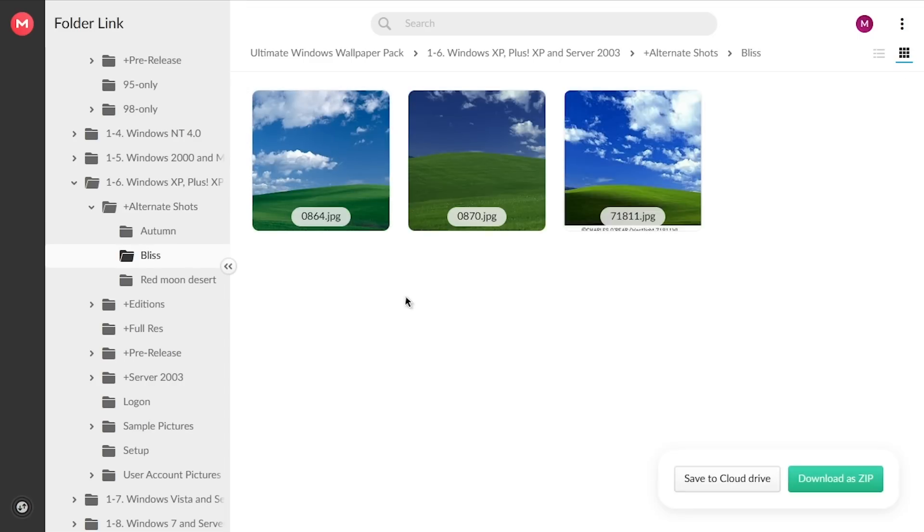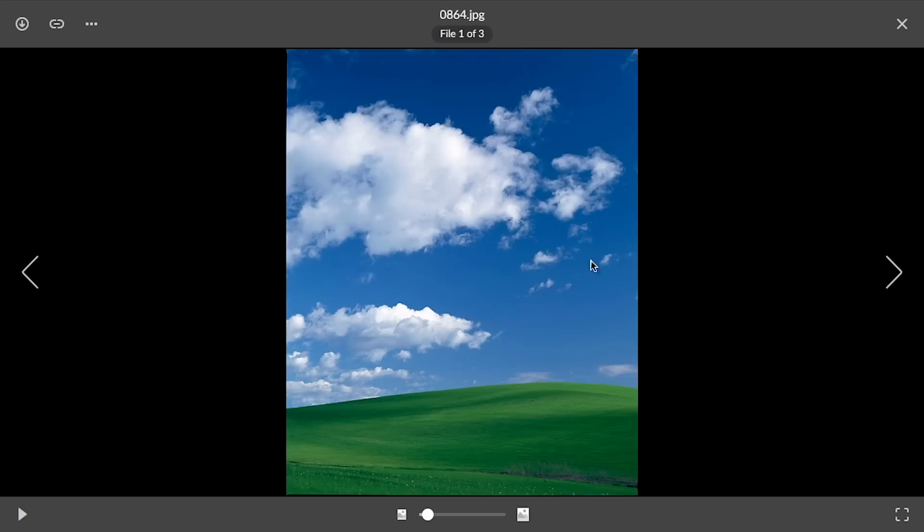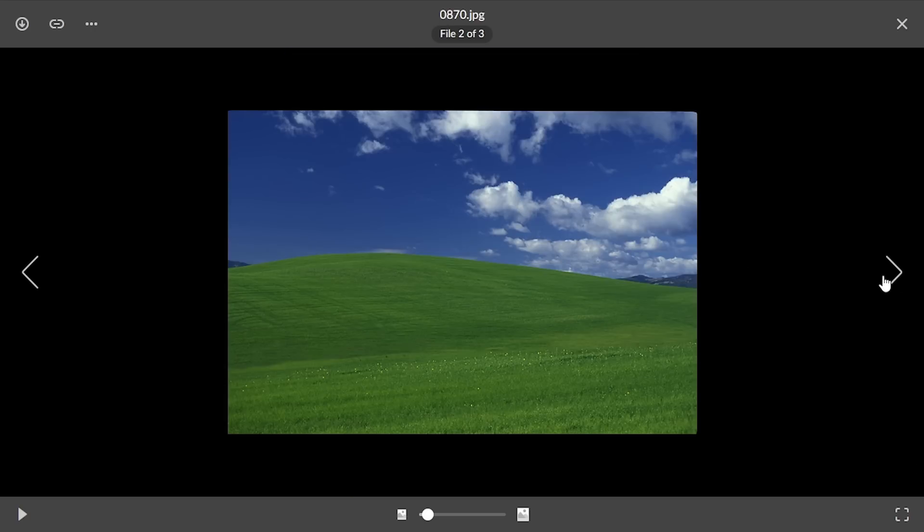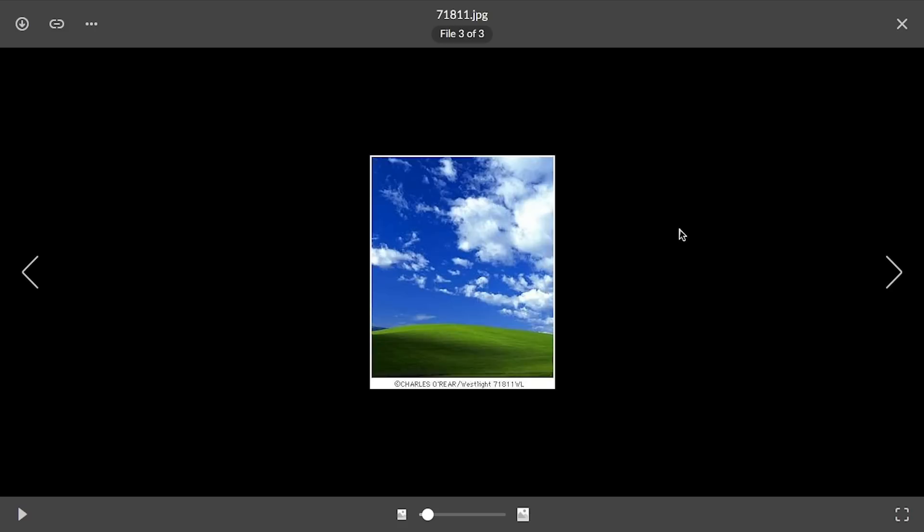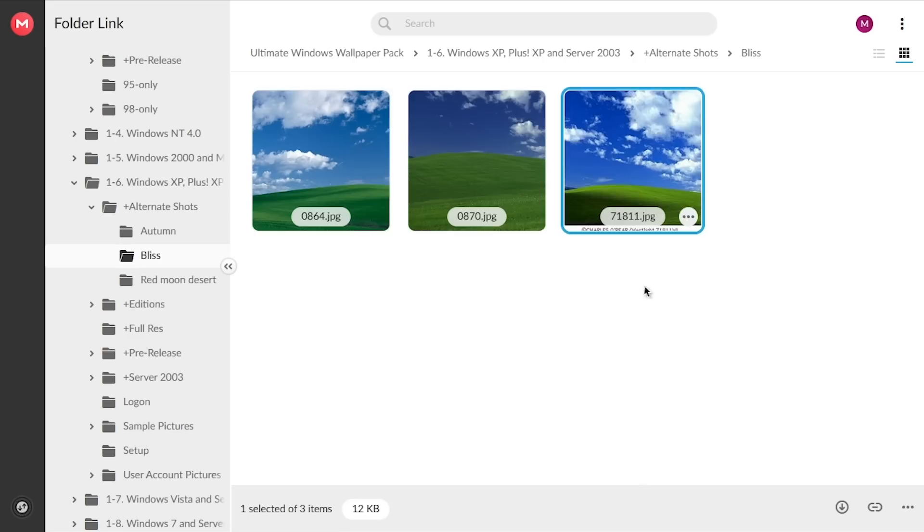This was something I talked about in my full video on the Bliss wallpaper. There were alternate shots of the same hill and you can find those here. So here's one of them. Here's that vertical shot. Here's the other horizontal one. And here's the other vertical one that, unfortunately, we don't have the full size of. This is just from that Corbis CD.